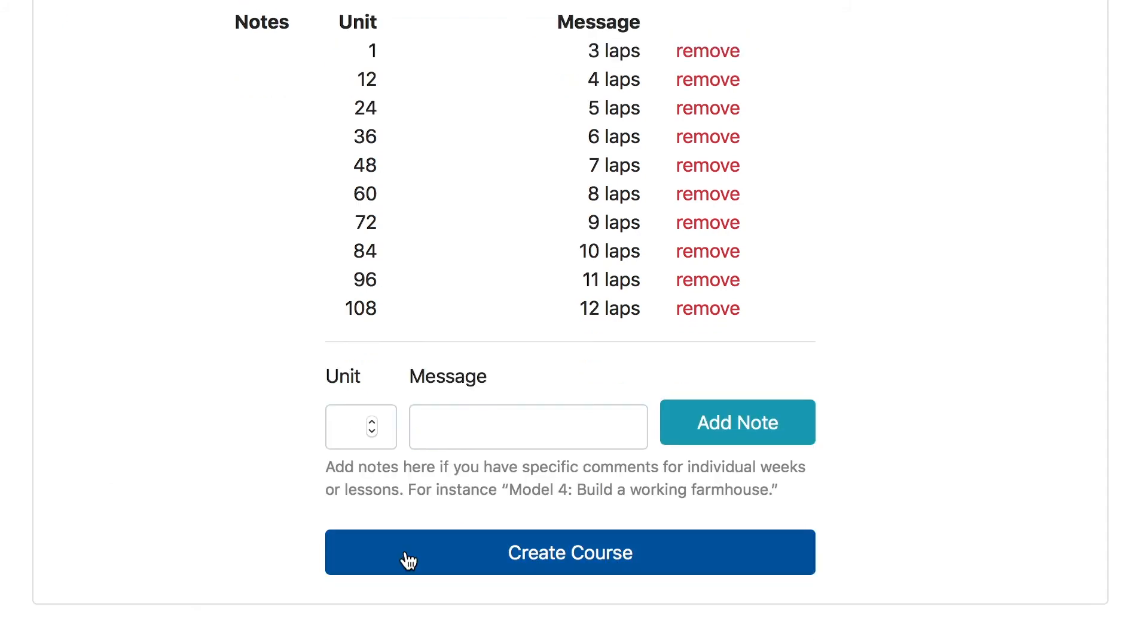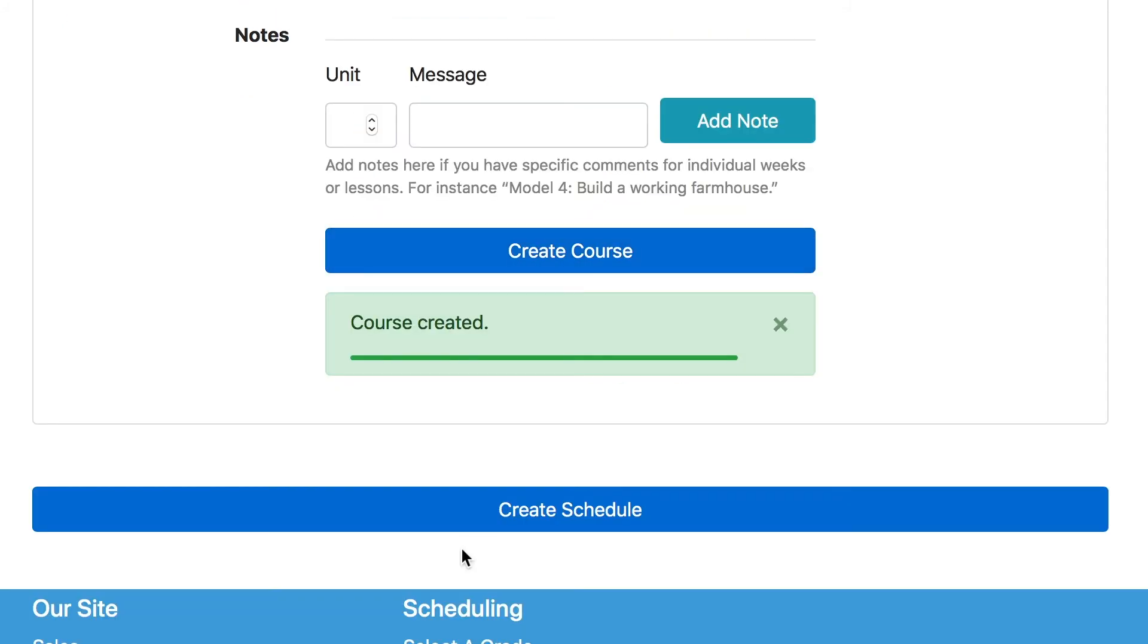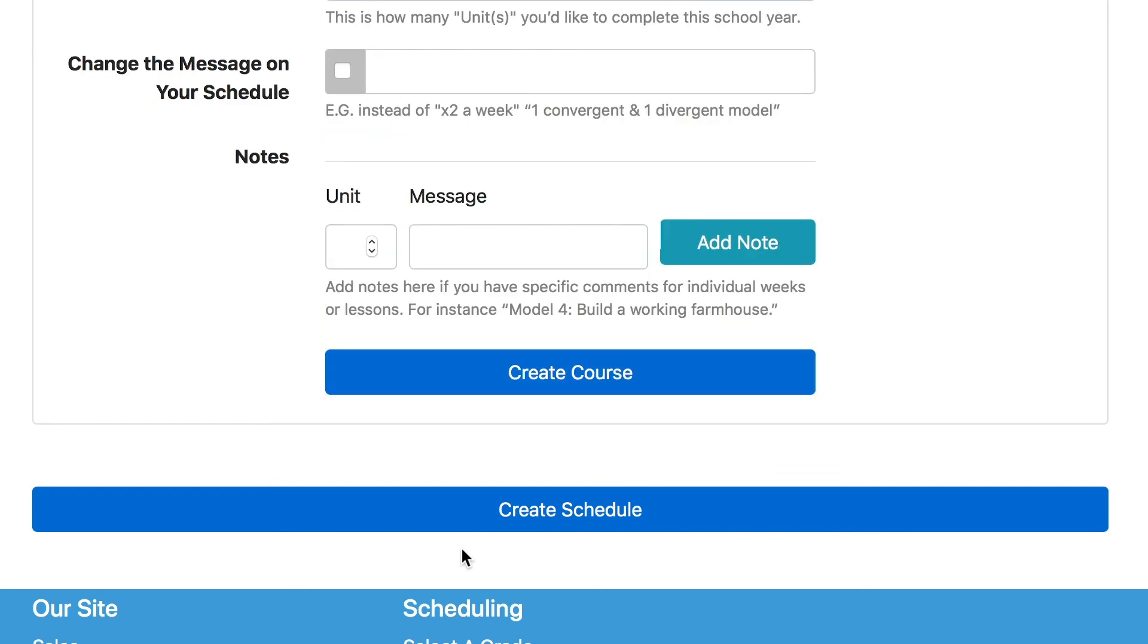Once you've finished adding all your notes to this course, click Create Course. After you've added all your custom courses, then click Create Schedule.